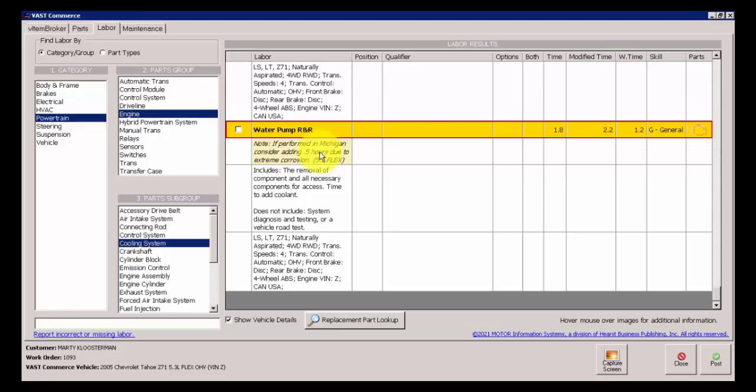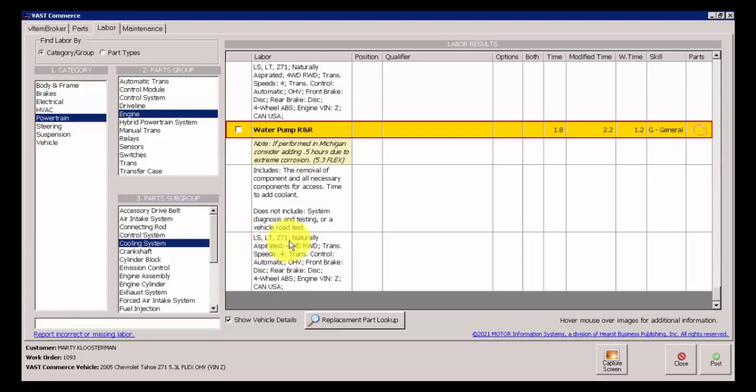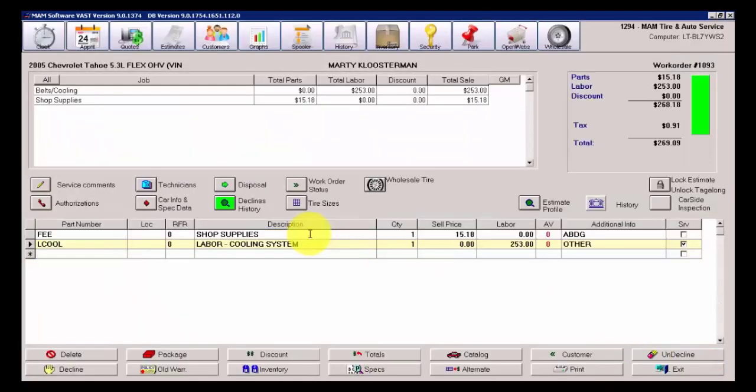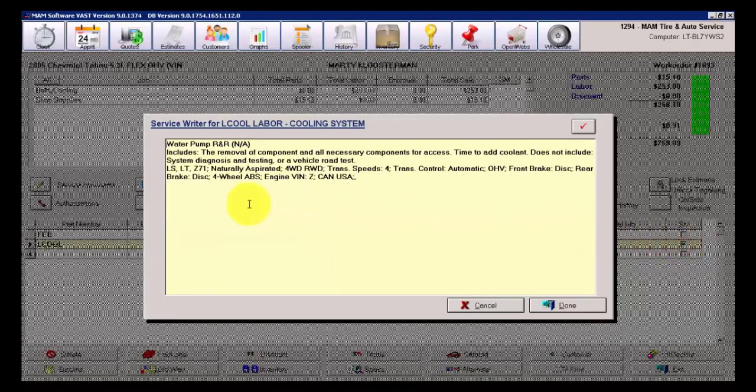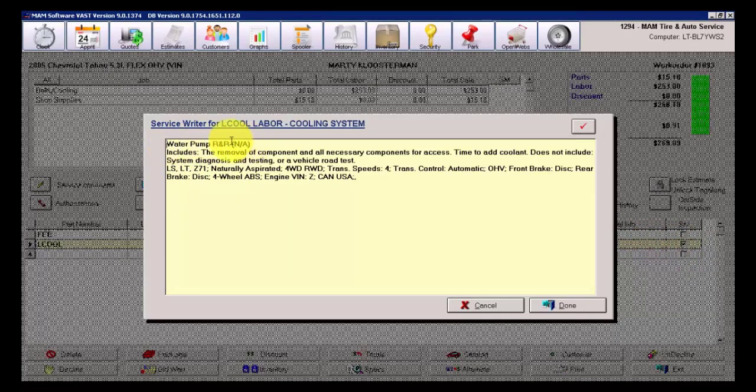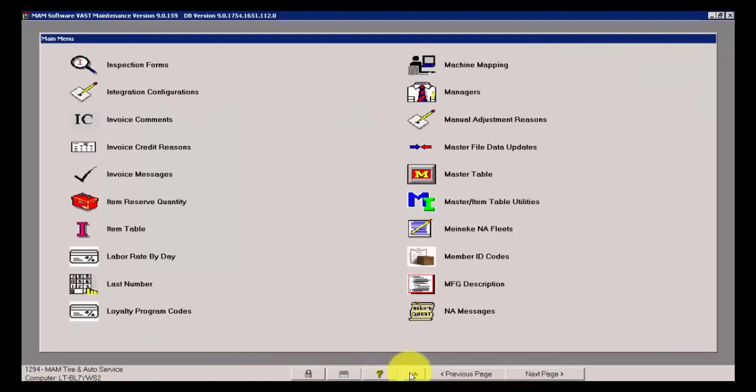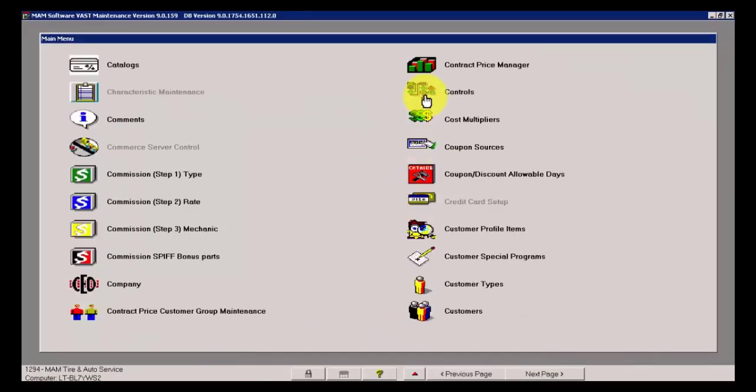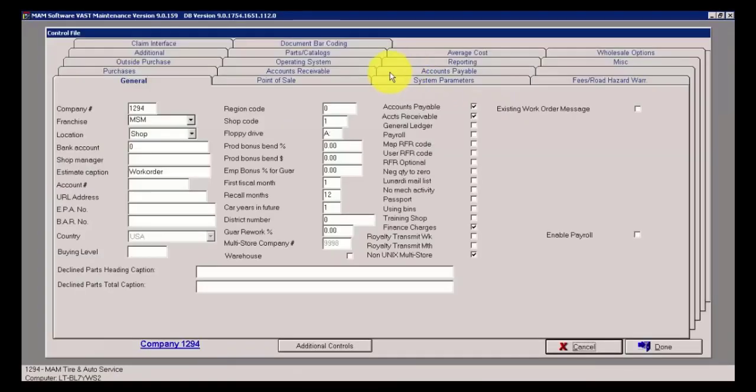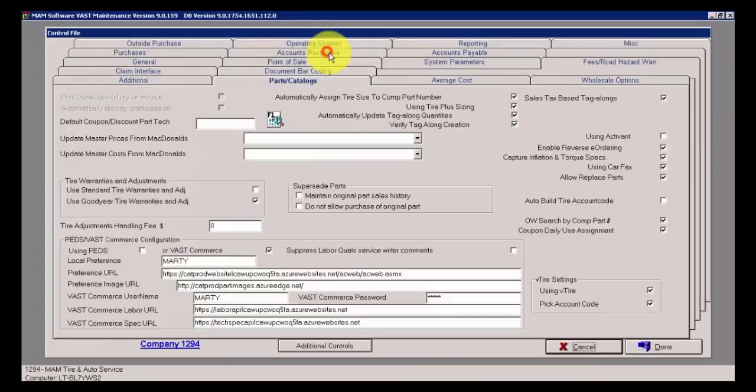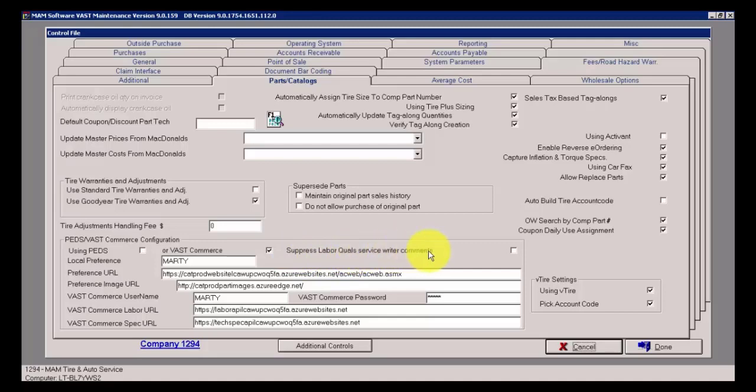This is something that I can configure within my AutoCAD catalog setup. So this is just a note for technicians, maybe where they want to add additional time manually. But it shows the include removal of component and so on, but it's also showing me all the stuff about the model down here like LS, LT, Z71, etc.